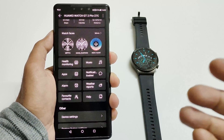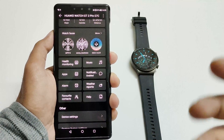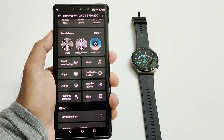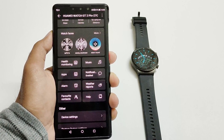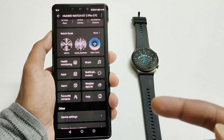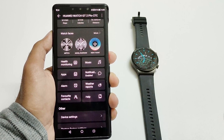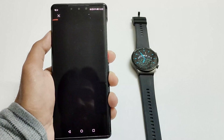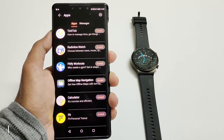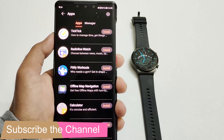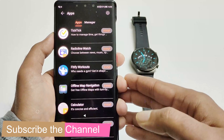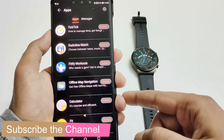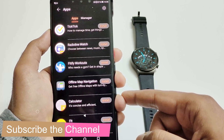This Apps option was not available earlier on the Huawei Watch GT2 Pro, so you may need to update the Huawei Health application if you still do not find it. Once it's there, just tap on Apps and it will show you a list of smartwatch applications available for your GT2 Pro.